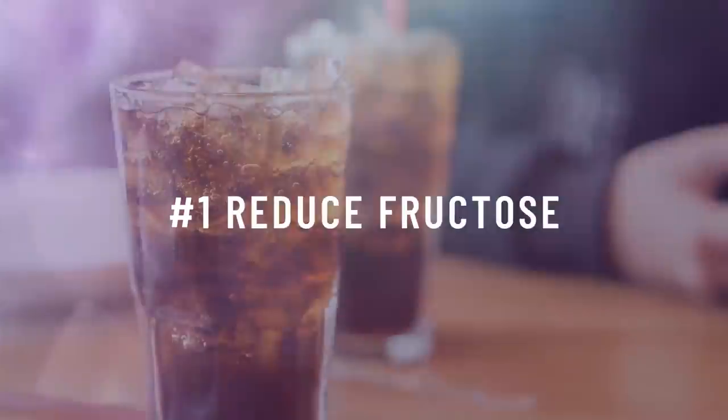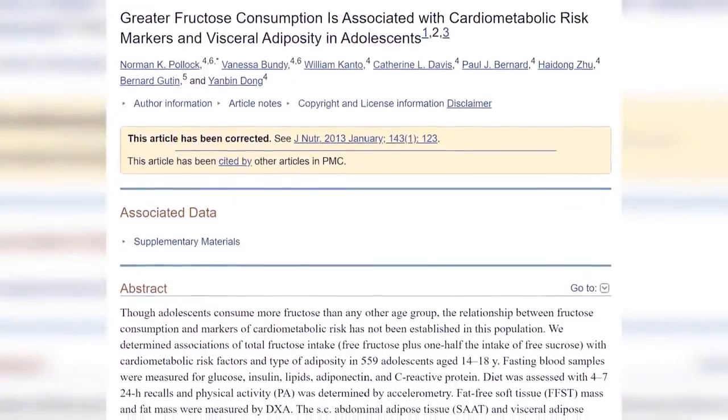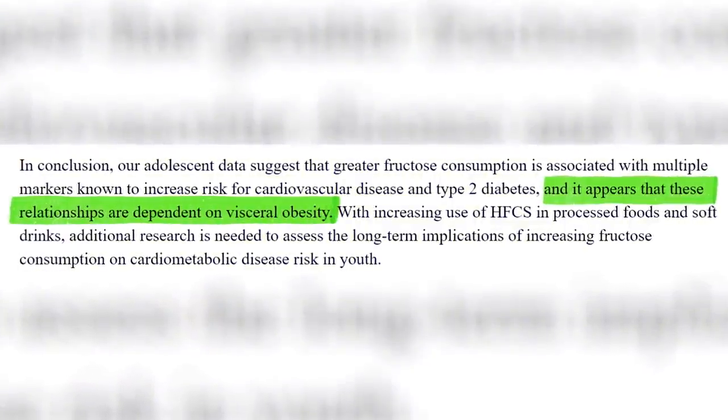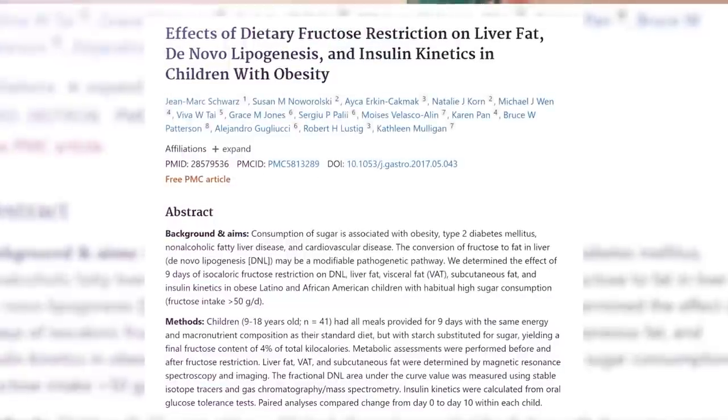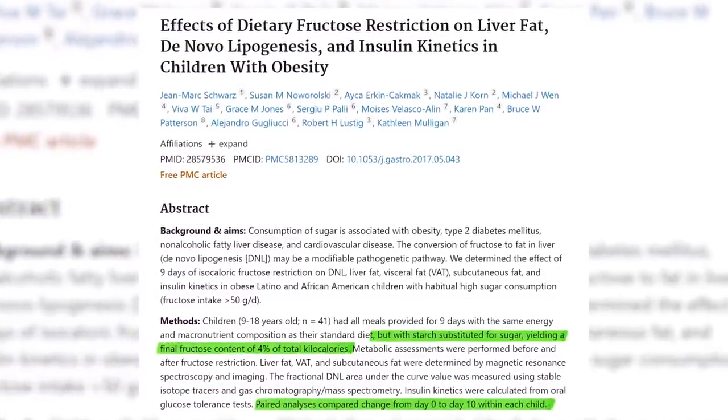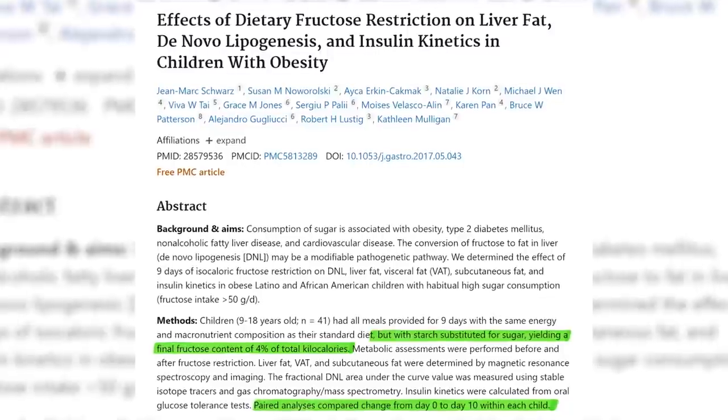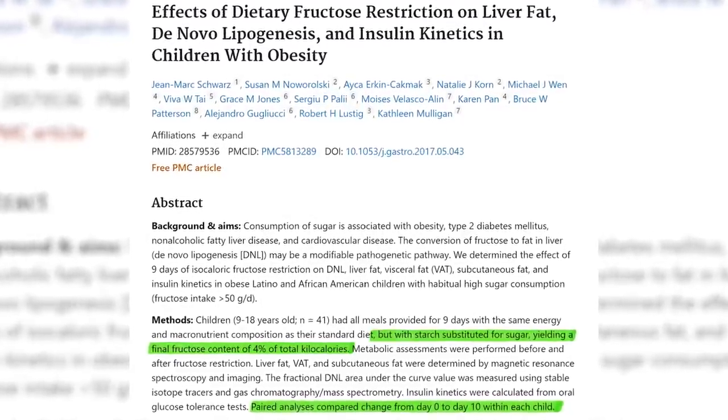Number one: reduce fructose. Fructose is a type of simple sugar that makes up 50% of table sugar and is also found naturally in fruit. Fructose has to be processed by the liver in order to be used, whereas glucose can be used for energy immediately. Excess fructose tends to get stored as visceral fat, whereas excess glucose tends to get stored as subcutaneous fat. In a study done on 41 children, fructose was replaced with starch in the diet providing the same amount of calories, and in just 10 days visceral fat reduced by over 10%.